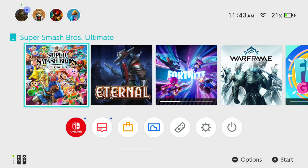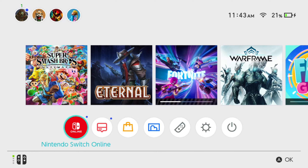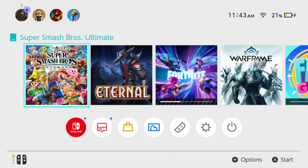Hey everyone, this is Tim from YourSix Studios. Today in this video, I'm going to show you how to delete your play activity on your Nintendo Switch account, so people can't see what you've been playing.